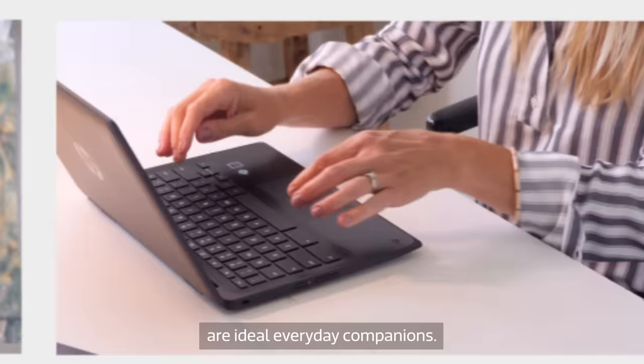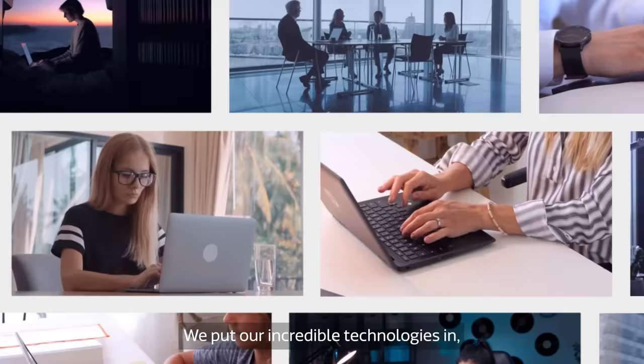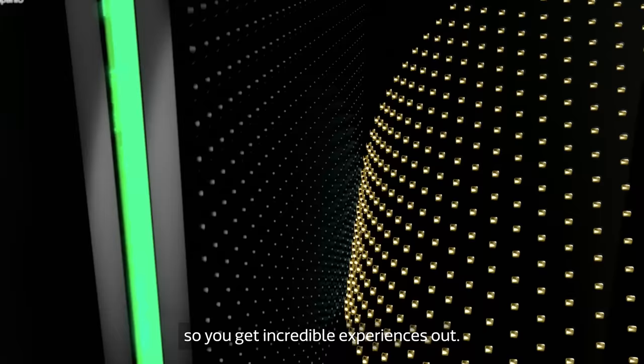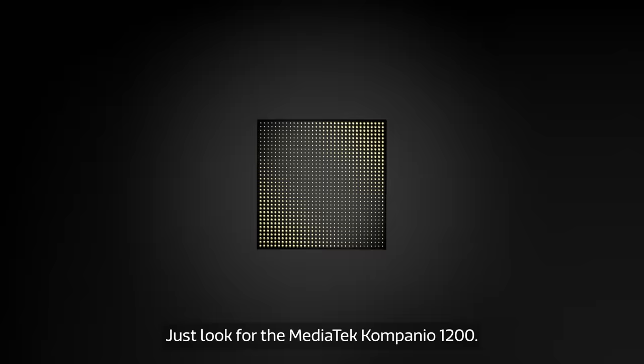We put our incredible technologies in, so you get incredible experiences out. Just look for the MediaTek Companio 1200.